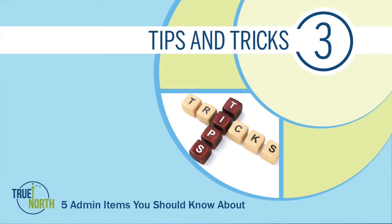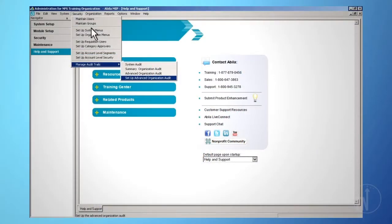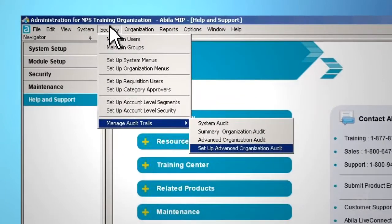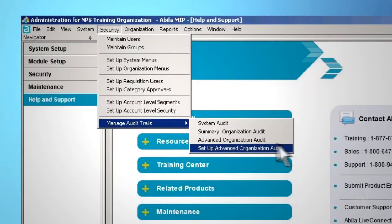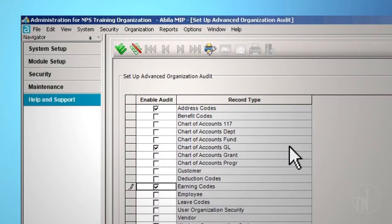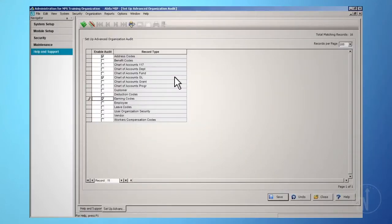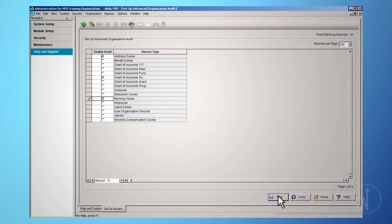To reach this option, go to Security on the top toolbar. Then select Manage Audit Trails and set up Advanced Audit Trails. Use this form to select the record types you want the system to audit. Select the Enable Audit checkbox next to the record type. Save the form and the system will begin collecting the detailed information.